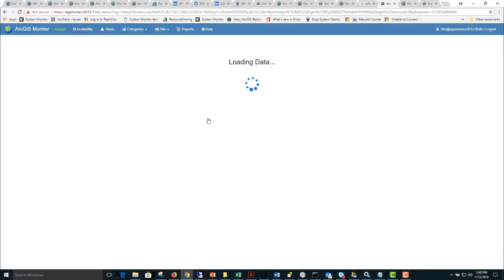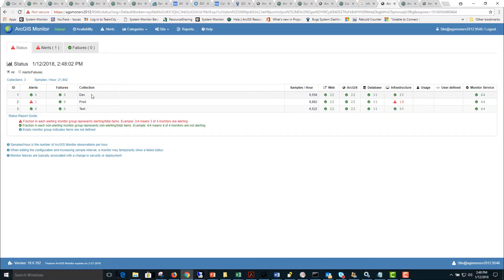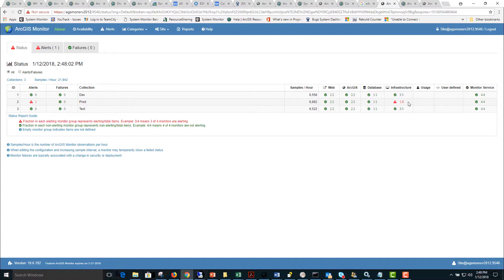Start by logging in as the site user and the first tab you will see is the status tab. This will give you a high level overview of all the currently alerting items and failure items and what collection those items are part of. Here we notice there's one alert condition in the infrastructure section.